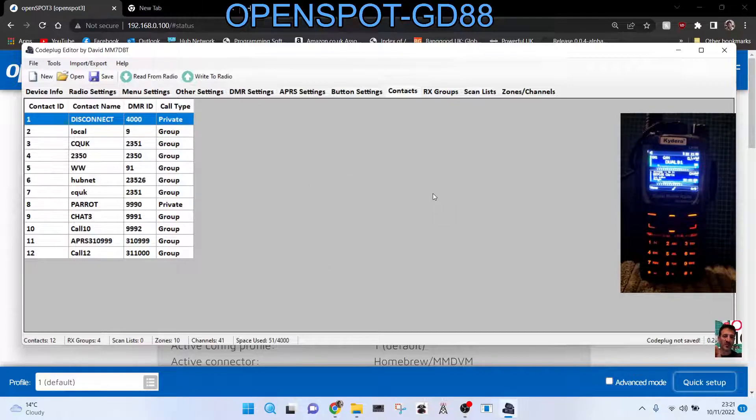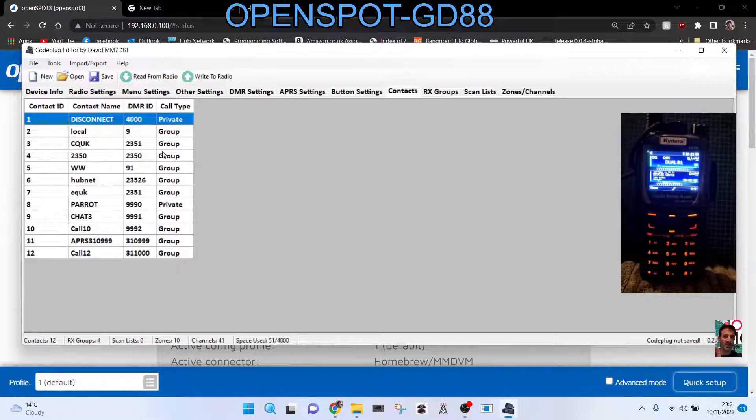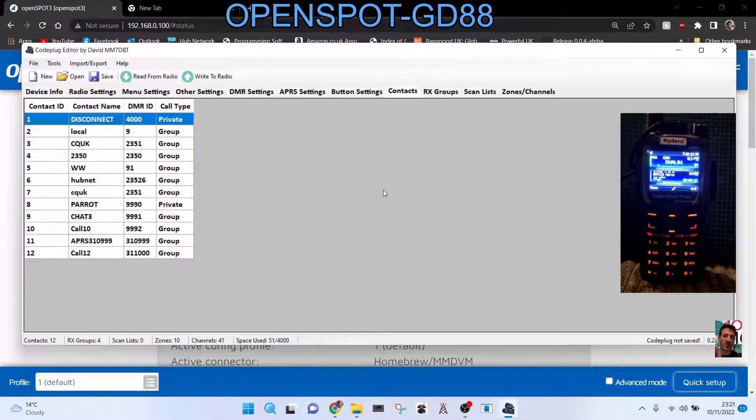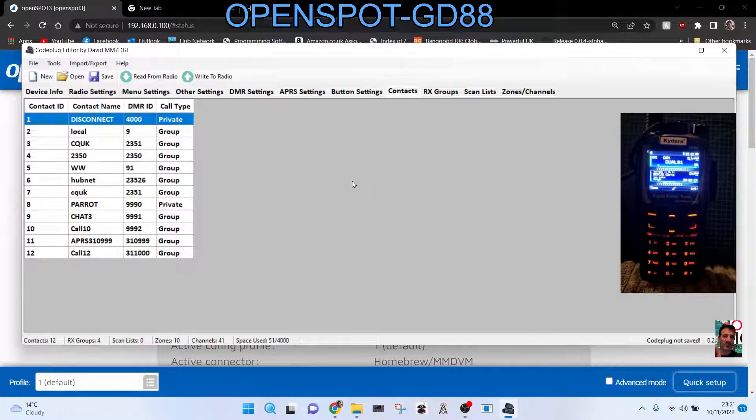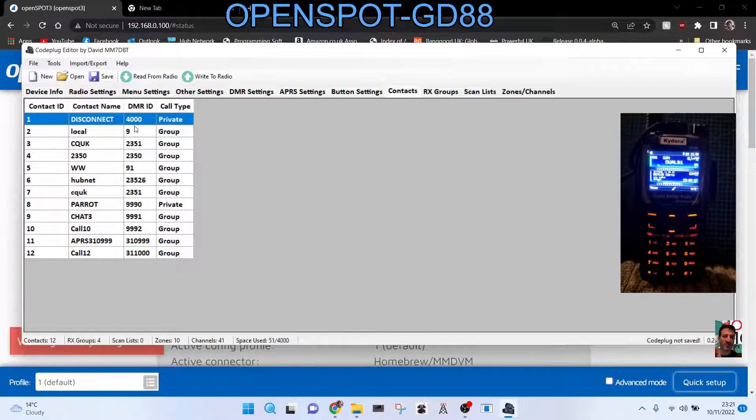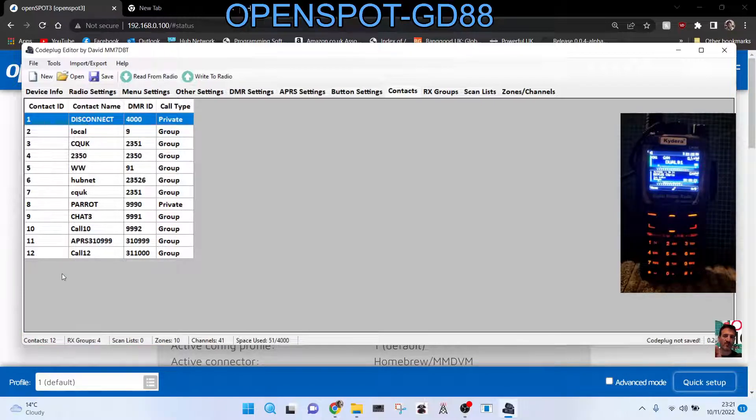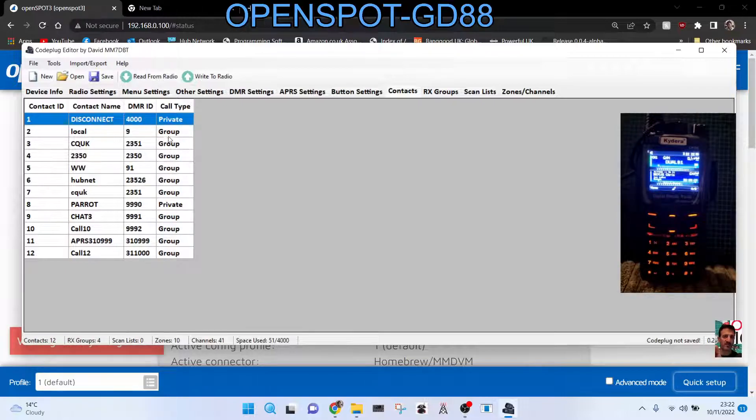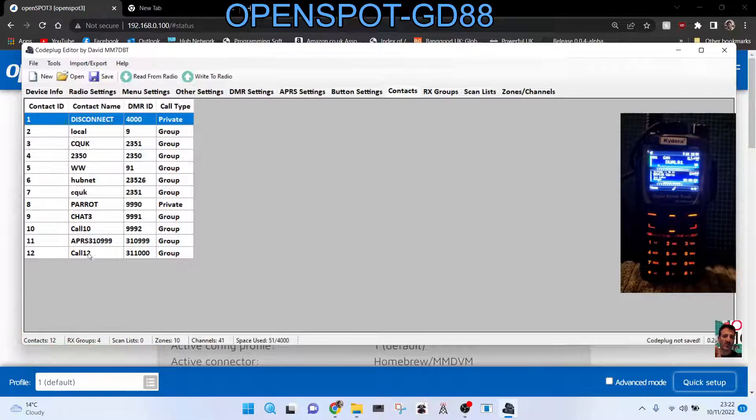Regarding the talk group numbers, for example 2350 here, when you key the mic it will tell the hotspot whether it's a Pi-Star or OpenSpot to go to talk group number to whatever you've got here. So the important bit is actually the number, DMR ID, not the name. If that's wrong, it won't work. And nearly all of them are group call, a group call, so just select group.